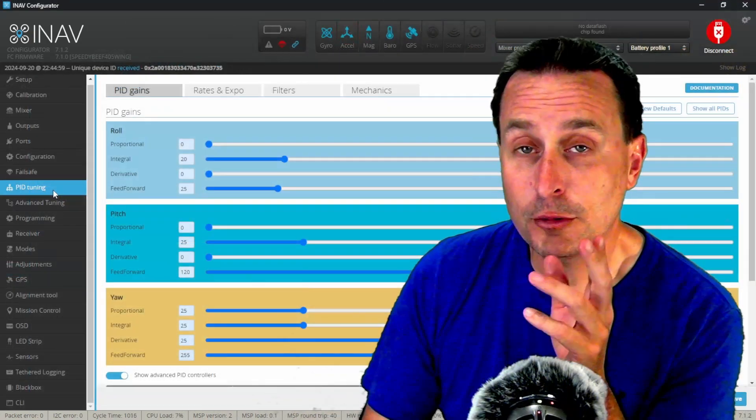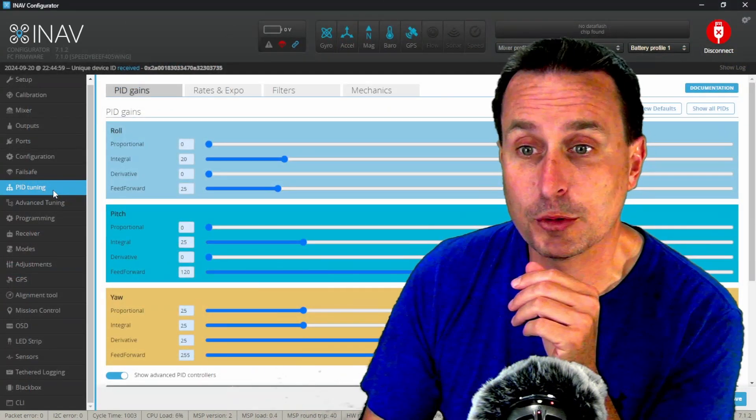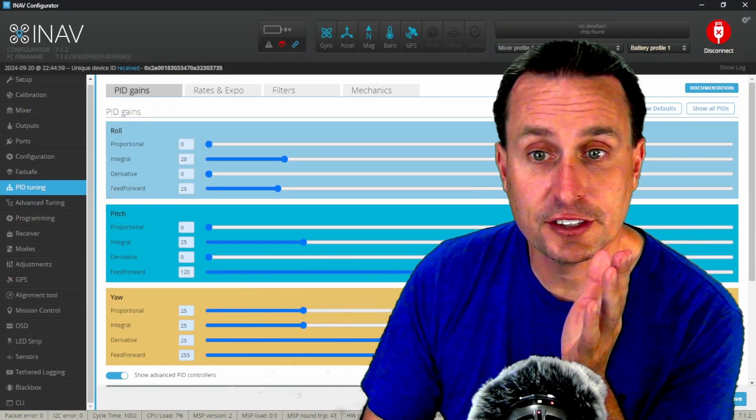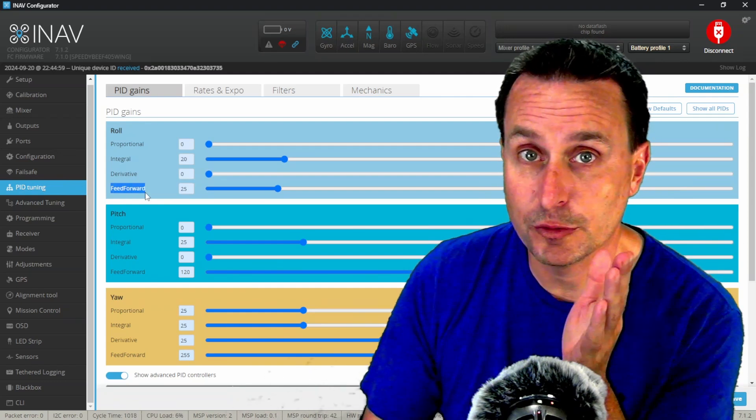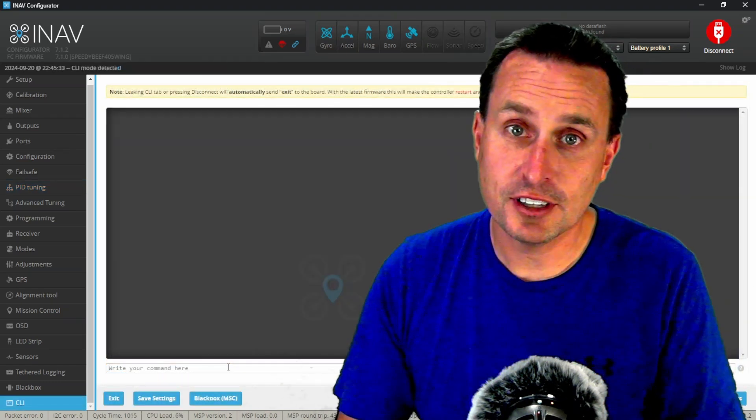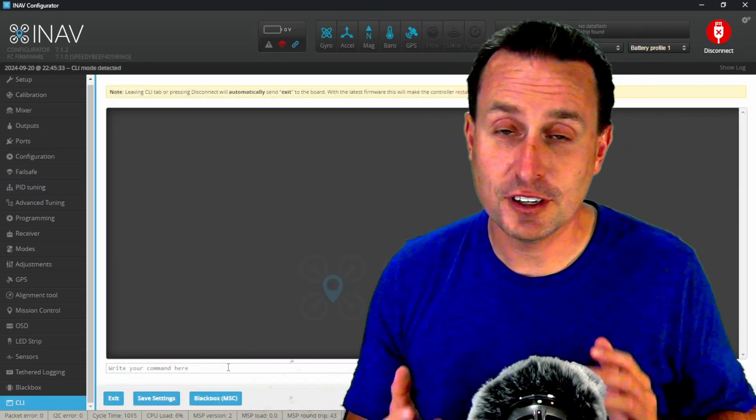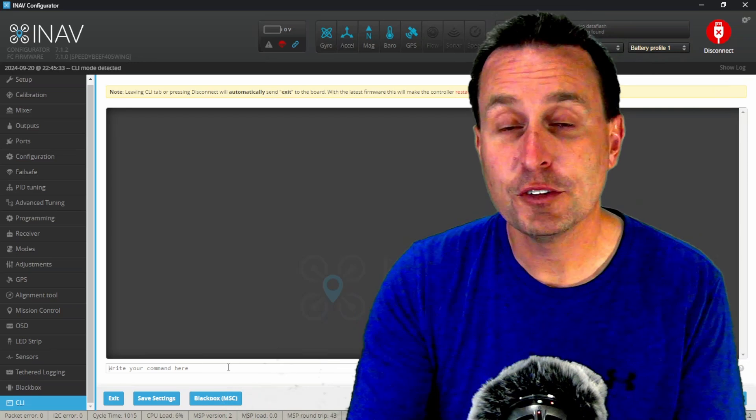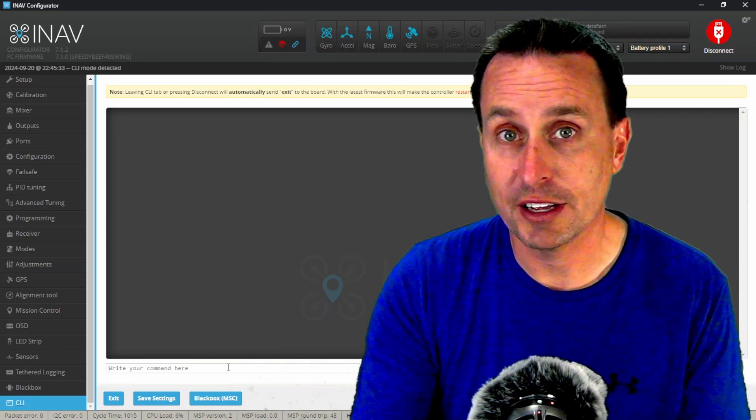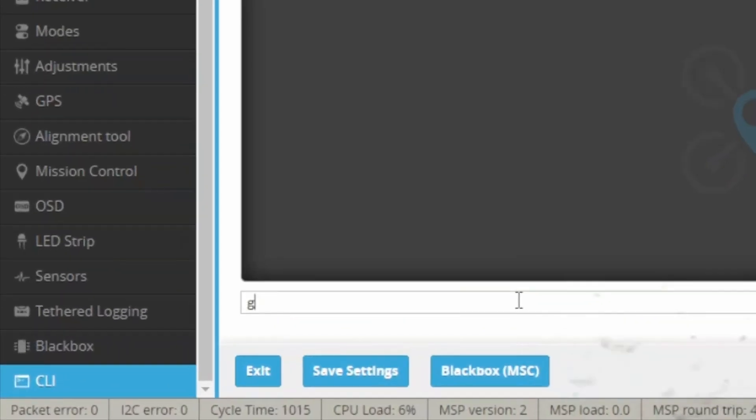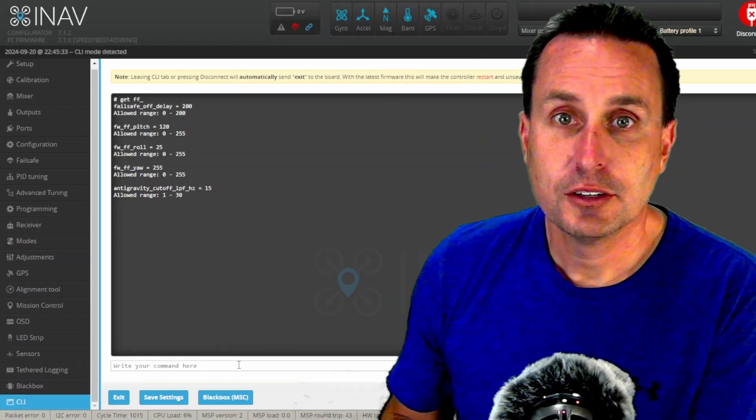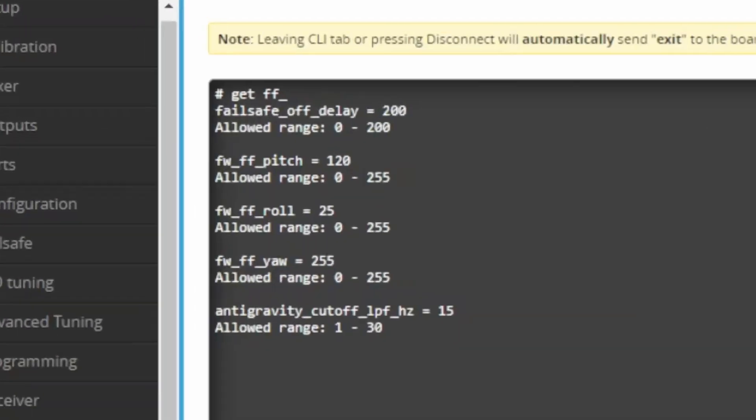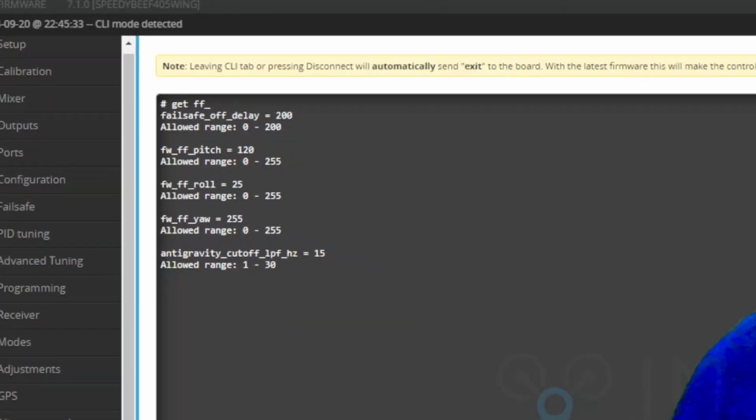Now the other weird thing in iNav with feed forward is that on the GUI interface, you can see right here, it's called feed forward. But if we hop into the CLI here, this is where it really gets funky. If you're using a fixed wing, it's called feed forward or FF. So if I go into here and type in get FF underscore, you will see there I have a fixed wing feed forward roll pitch and yaw.